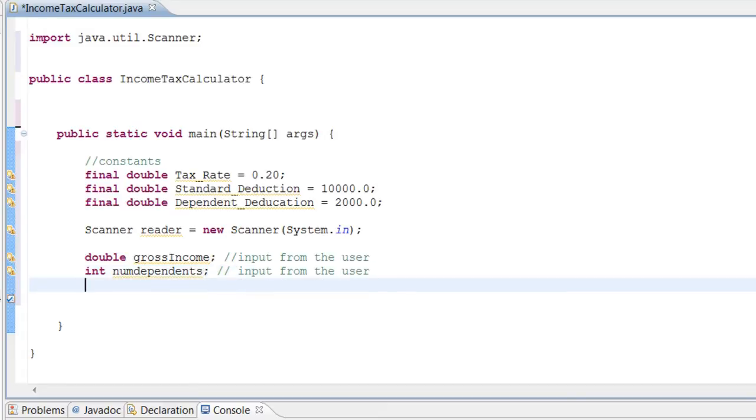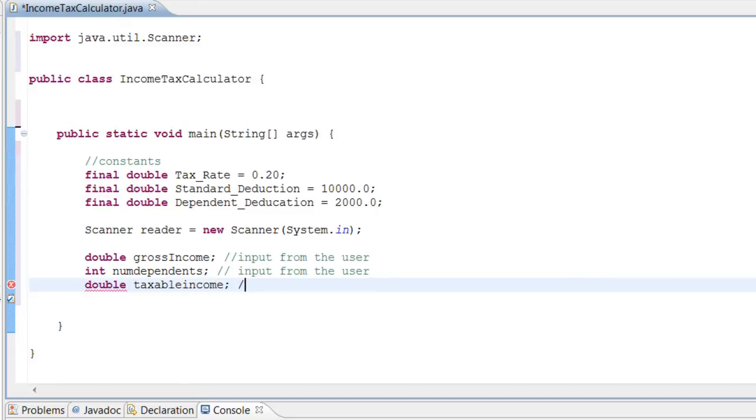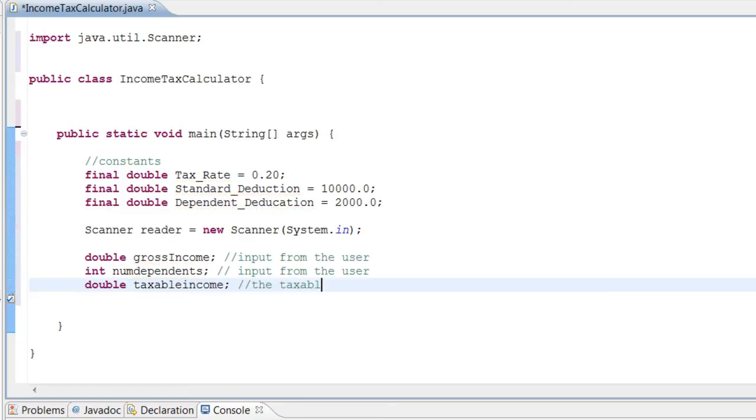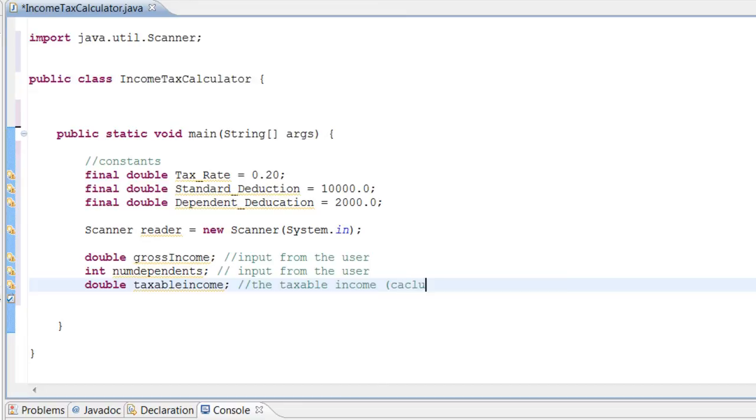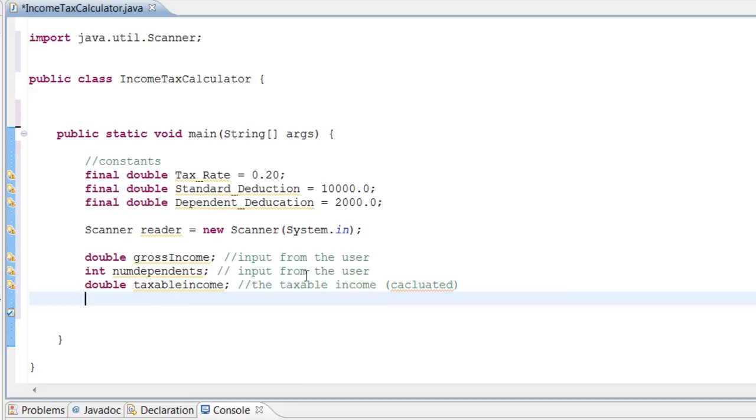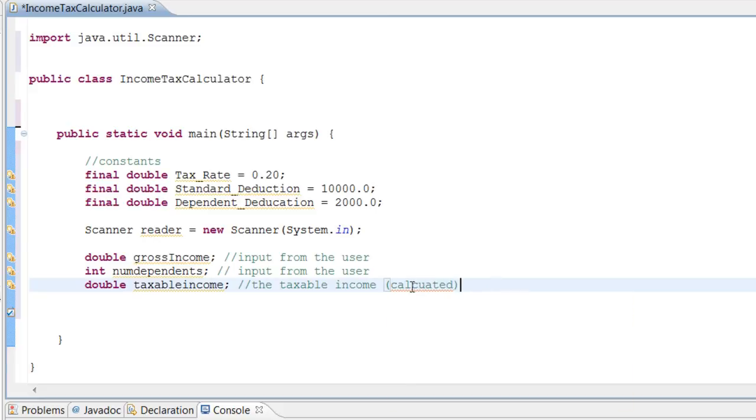The next one is going to be a double, and this double is going to be our taxable income. This is going to be a calculation. So let's write calculated. And let's put that here.